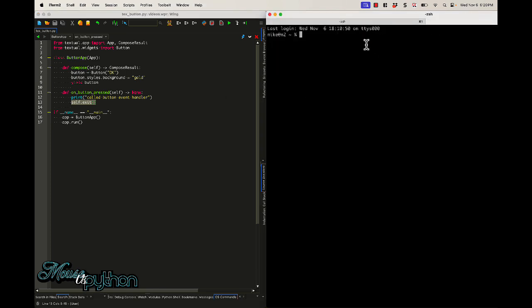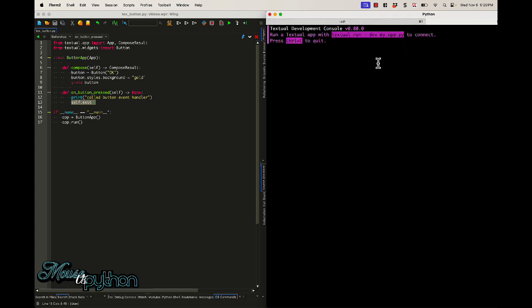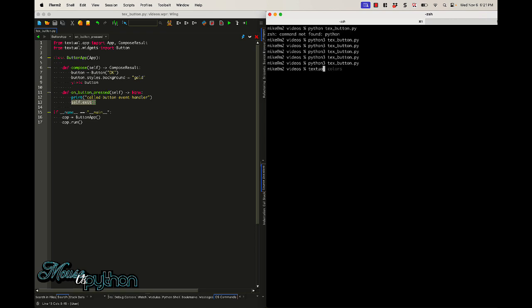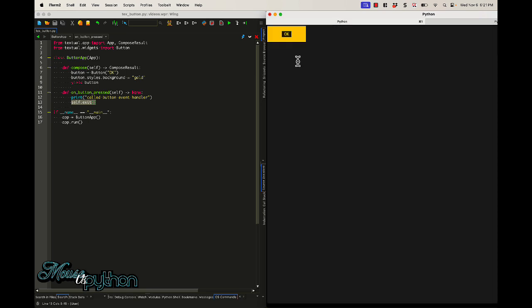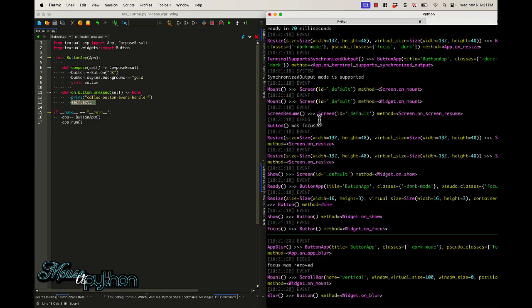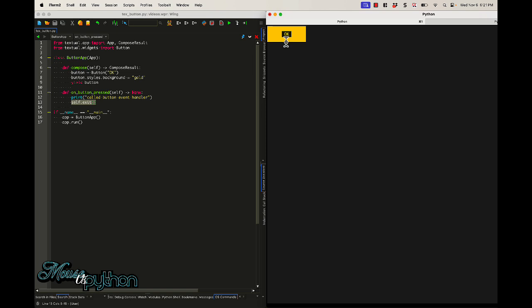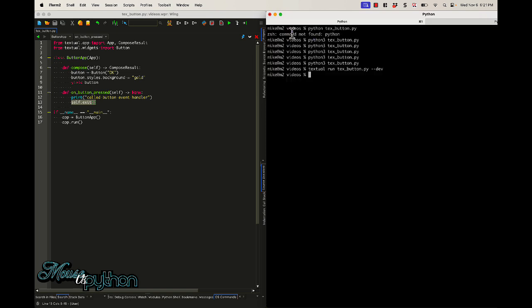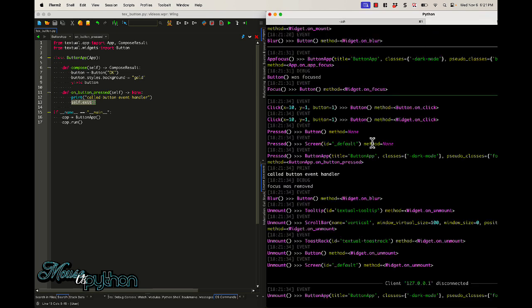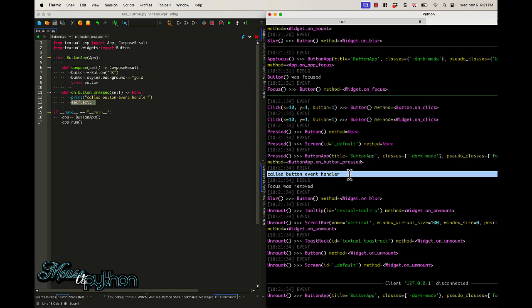So textual comes with a dev mode. You just use the textual command and we're going to use console. And so now we're in textual development console and this is going to capture all kinds of output. You can see it even gives you a nice hint: textual run dash dash dev myapp.py. So that's what we need to do over here. Textual run and we do the dash dash dev. So now we have that. Let's switch back and you can see we have all kinds of output. So we can see here we got focus was removed, we got some mount stuff. It's a little bit overwhelming. But let's see what happens if we hit OK now. It's going to exit. Let's jump back over here and you can see there's our text called button event handler. So that's one way to log out and get that log in the textual console.